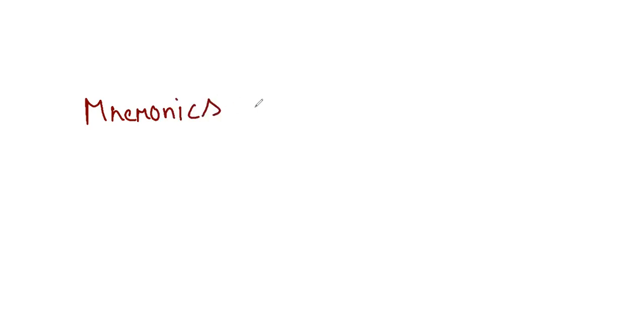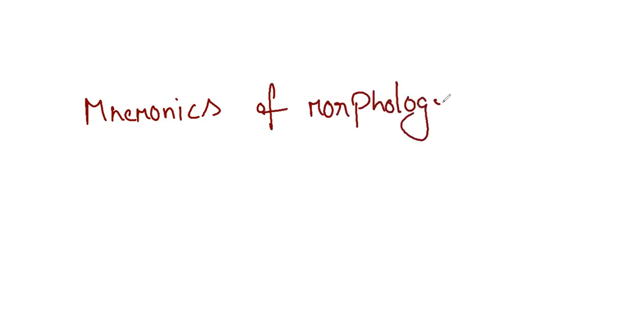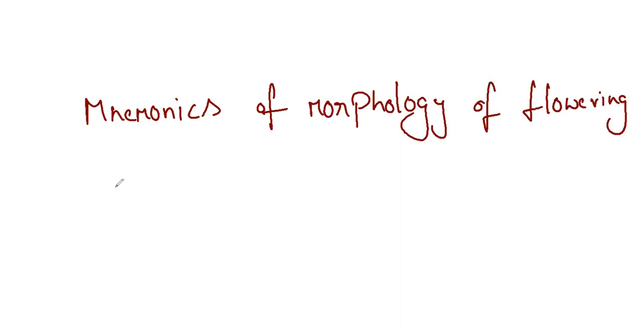So now we are going to see the mnemonics part of morphology of flowering plants. Coming to the very interesting mnemonic, the root modifications.